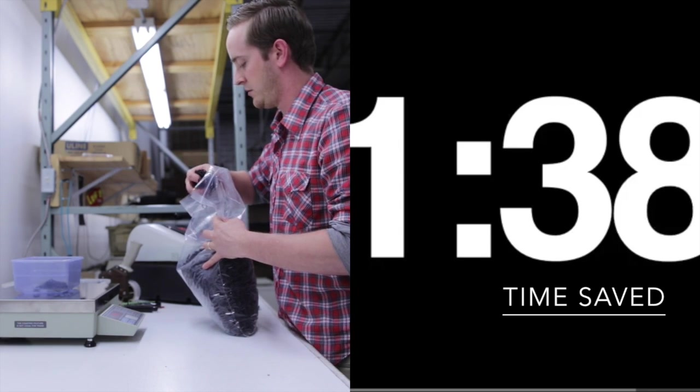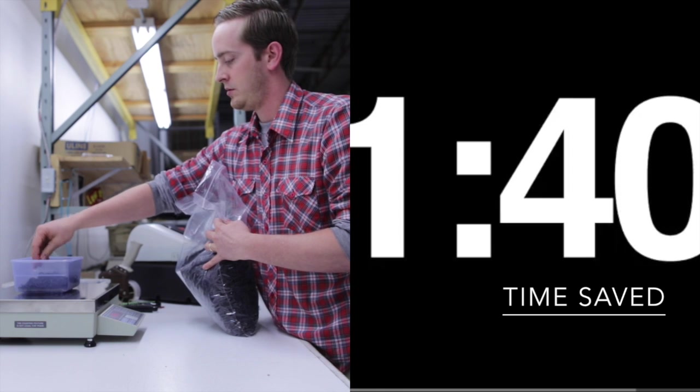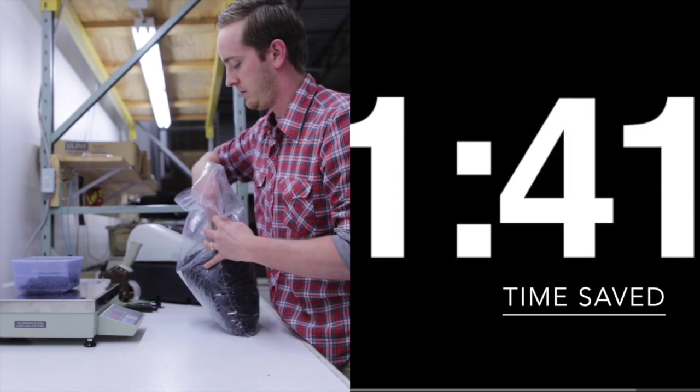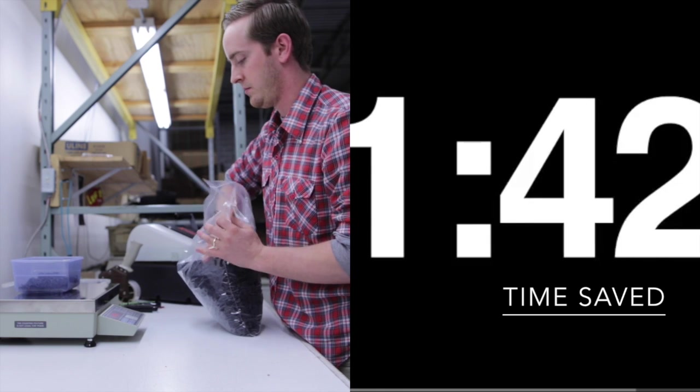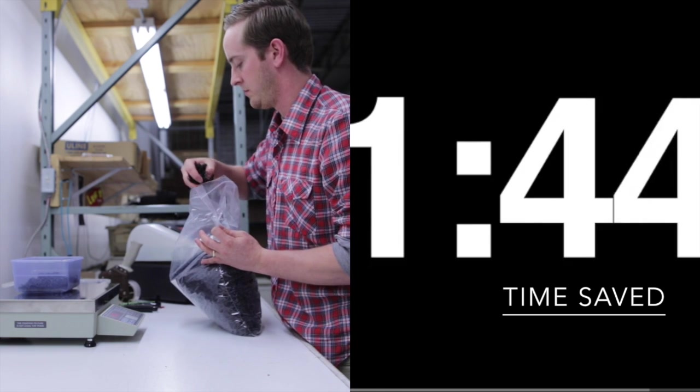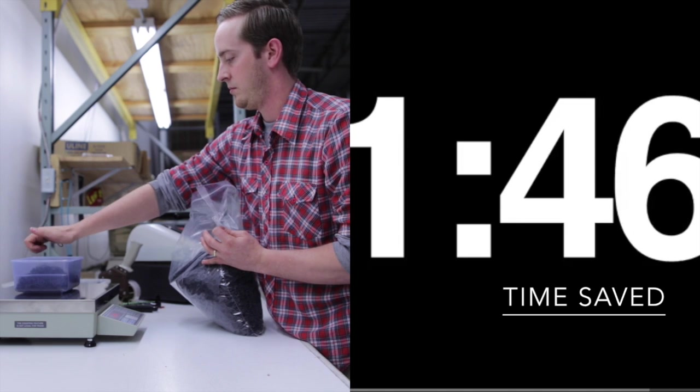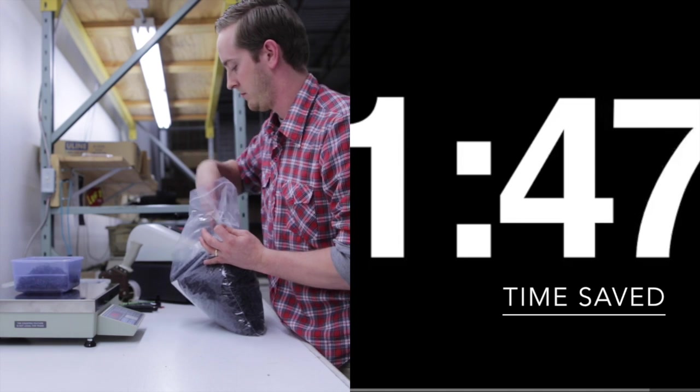And so to us, it was saving the shipping guys time, which saves us money. We're able to grow our company, push more product out the door, but not hire more people. So that was the whole process.